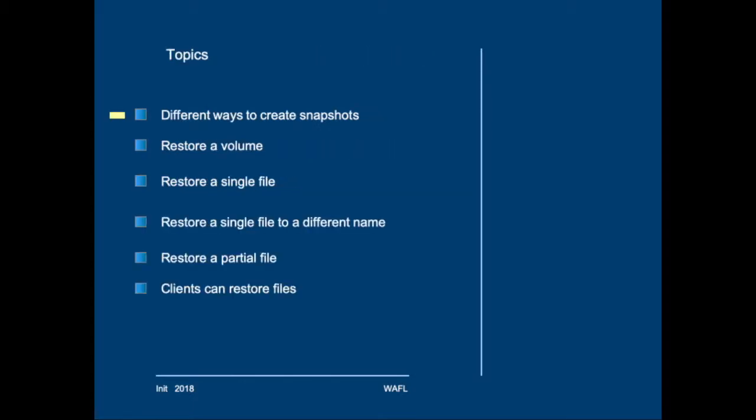Now what we will do in this module, we will have a look at the different ways to create snapshots, manually and scheduled. We will restore an entire volume from a snapshot, then we will restore a single file. And we will also restore a file to a different name and then check whether that will take any additional space.